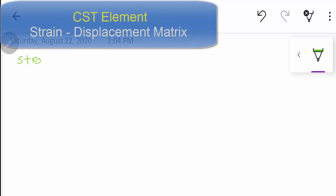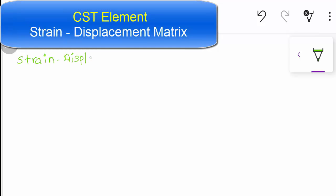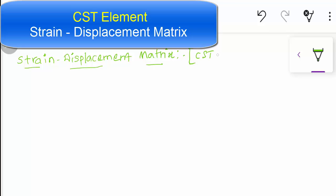Good day to all. Today we are going to see the CST element strain displacement matrix derivation for the first half. The strain displacement matrix can also be called the B matrix.